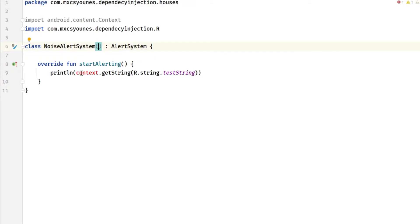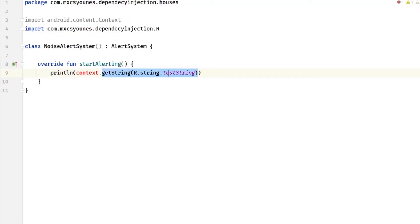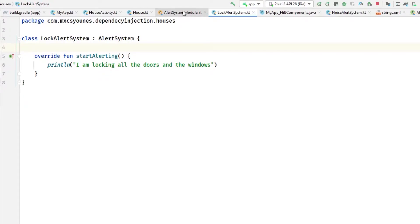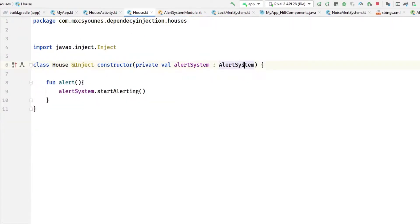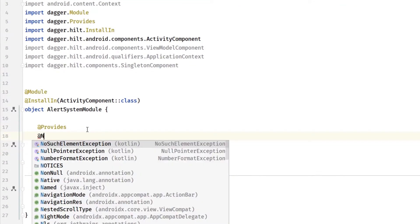Now how will this AlertSystemModule provide one of these implementations? The House needs an AlertSystem — how can we specify which alert system we want? Basically there are two methods. The first is the Named annotation — you have to provide an annotation called @Named, which comes from javax.inject.